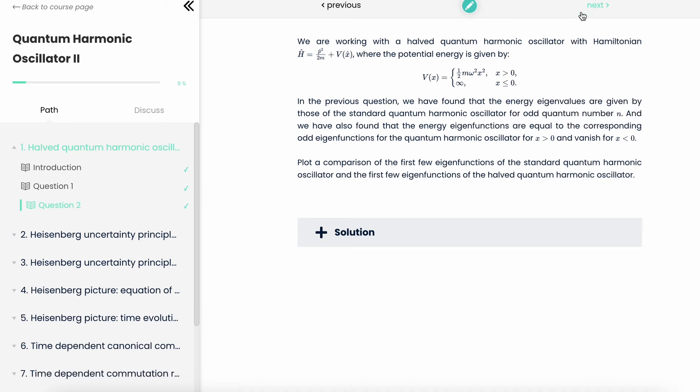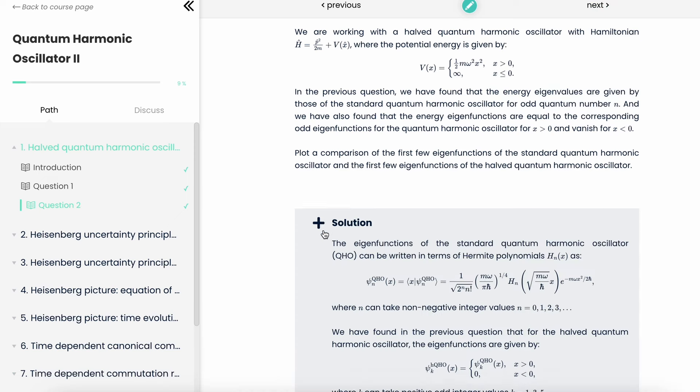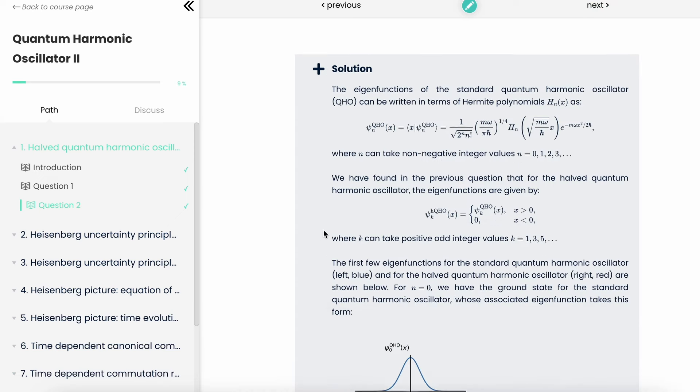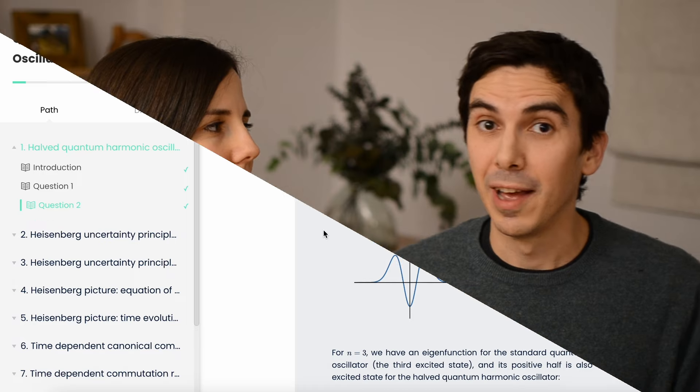We already have the first batch of problems out. They cover the harmonic oscillator and we look at things like a harmonic oscillator in an electric field, coupled harmonic oscillators, and many more. Let us know what you think — we look forward to seeing many completed problem sets, and thank you so much for your support. See you all very soon!